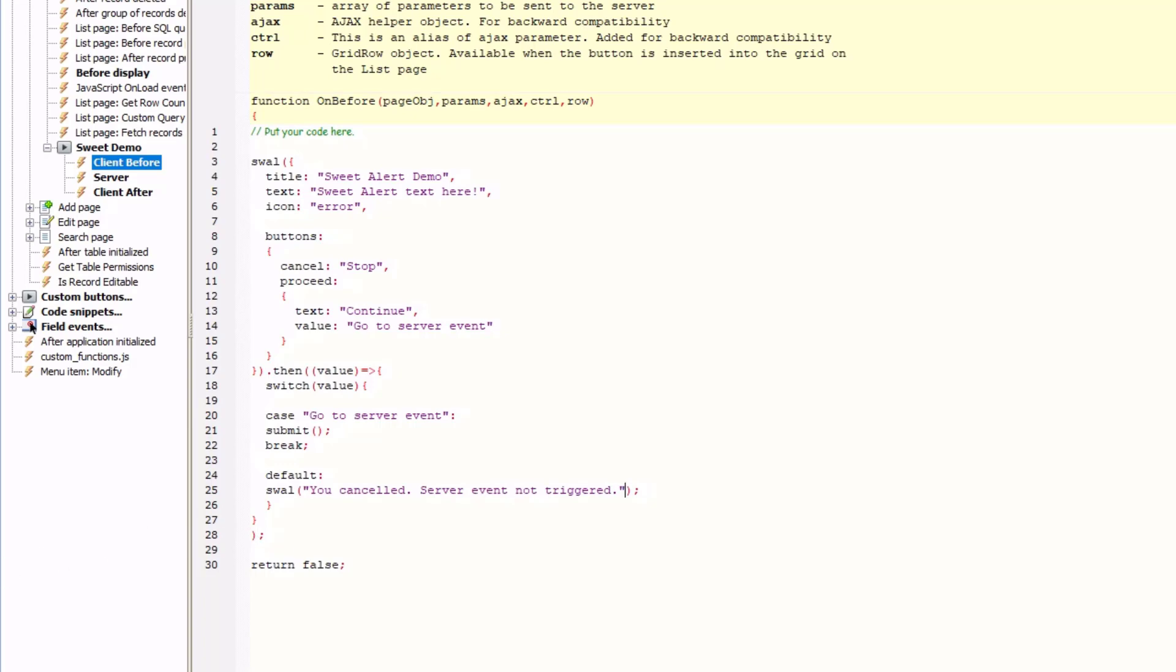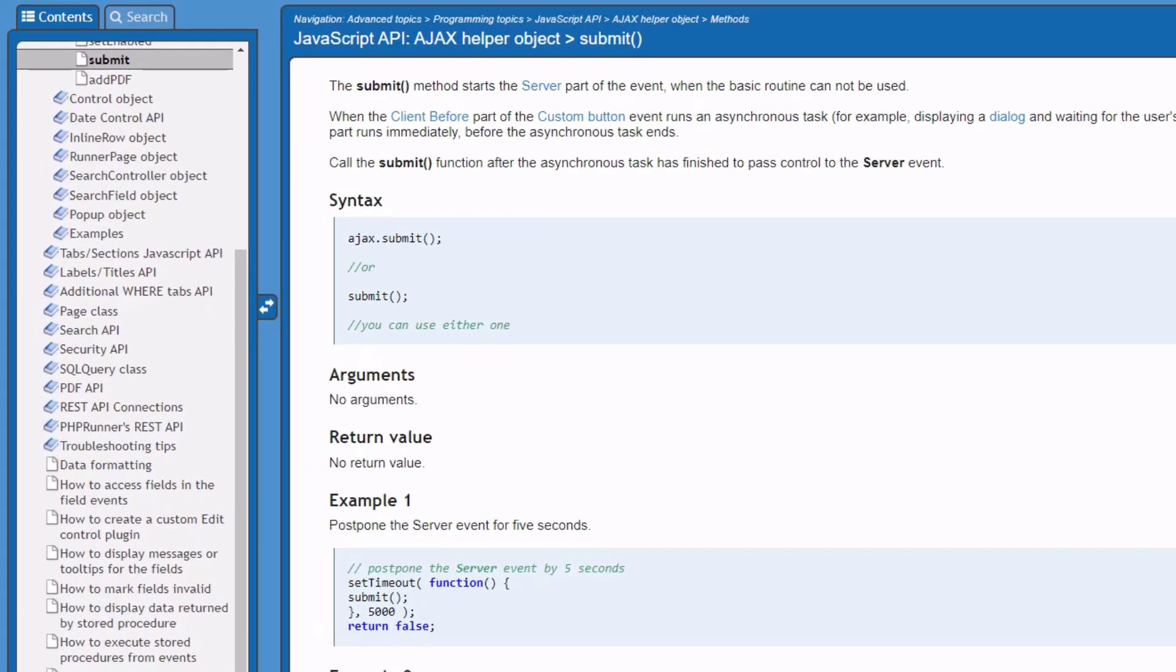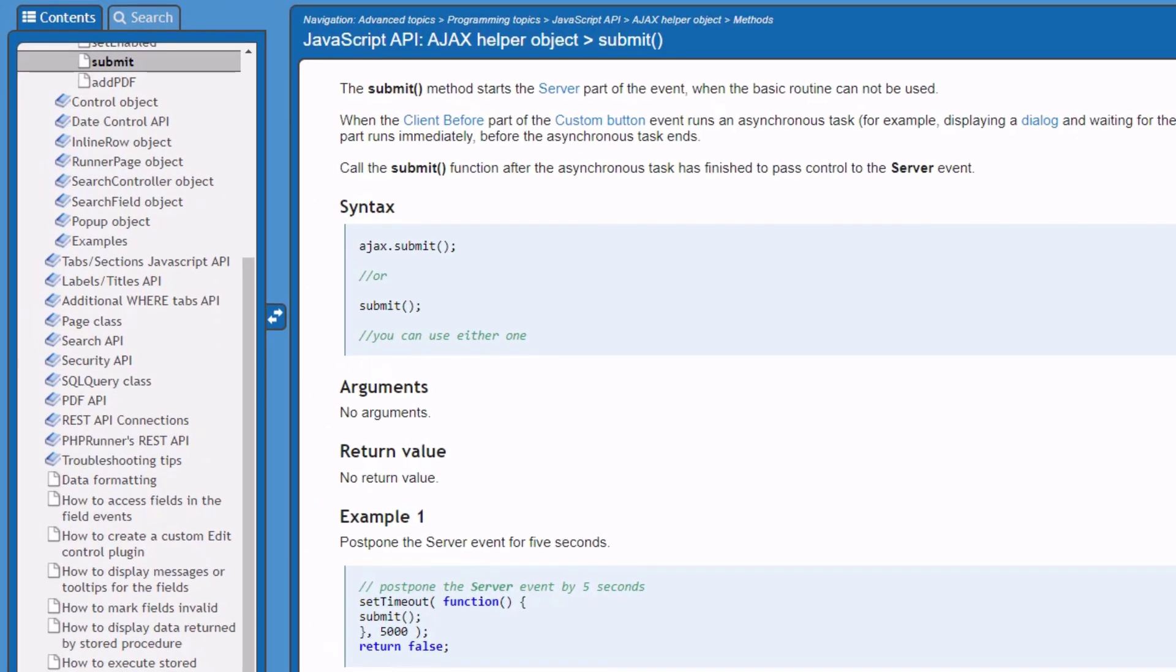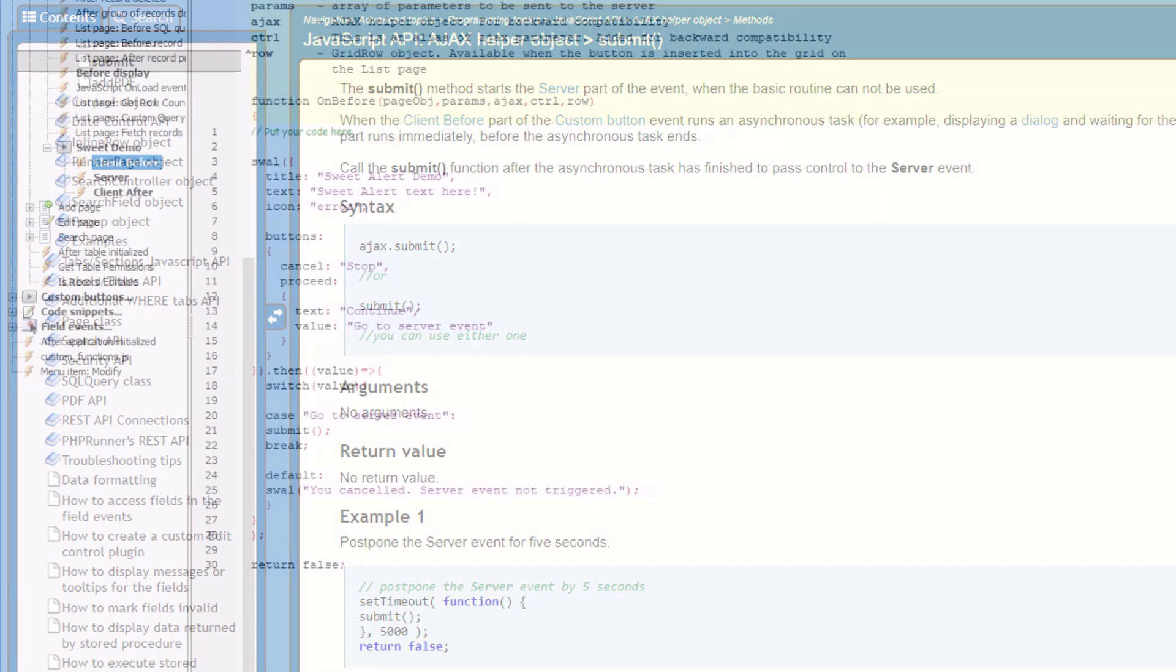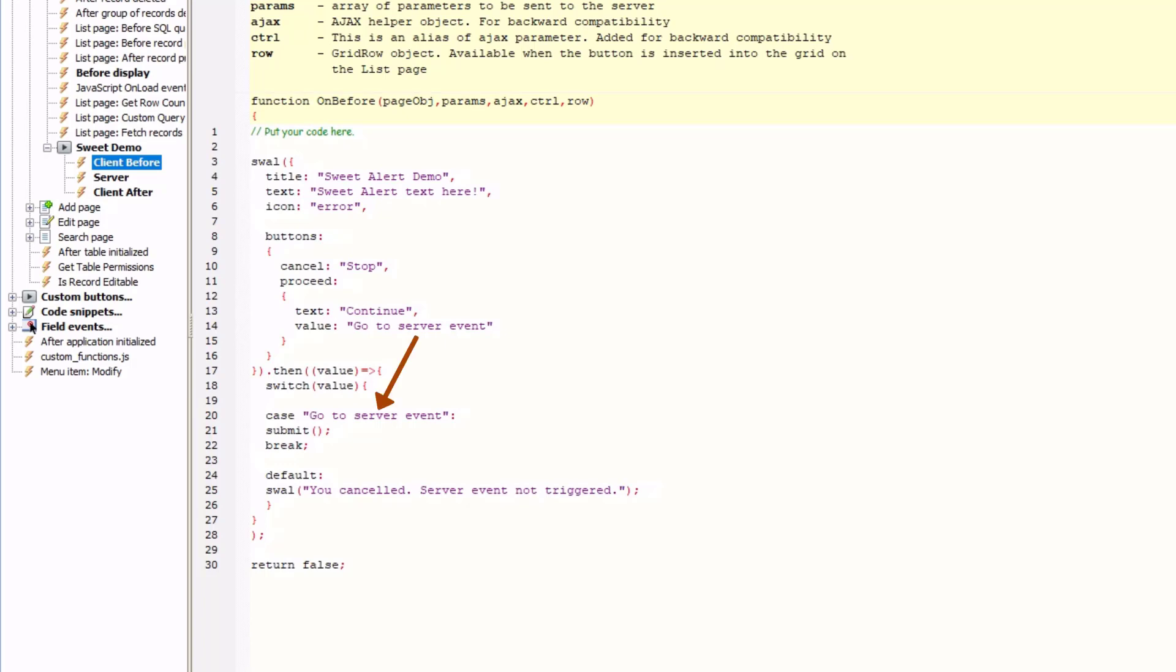Quickly just before I continue, let's talk about the submit method. Submit is an Ajax helper object and it starts the server part of an event. So even though I have returned false over here, submit will override it and call the server event. And submit will only be called when the test value matches the value set by the continue button. I hope it makes sense. It's actually very straightforward.